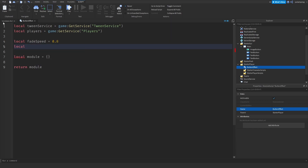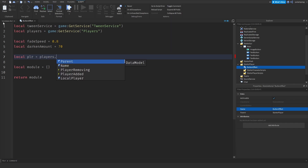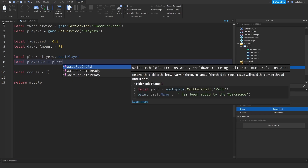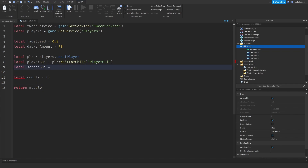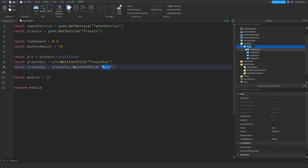I'll have another variable for the darken amount — local darkenAmount is equal to 70. Then I'll create a reference to the player: local PLR is equal to Players.LocalPlayer, and local playerGUI is equal to player:WaitForChild('PlayerGui'). Then local screenGUI is set to playerGUI:WaitForChild('main') — make sure you change 'main' to whatever your ScreenGui is named.